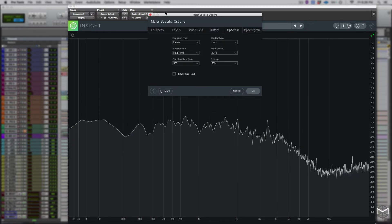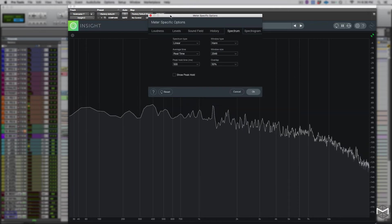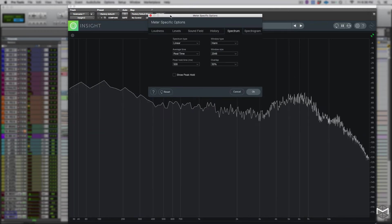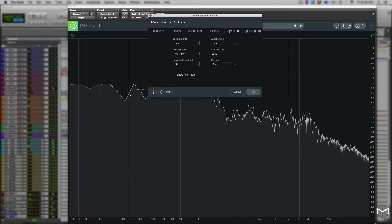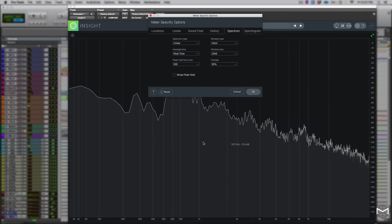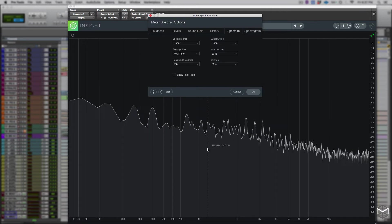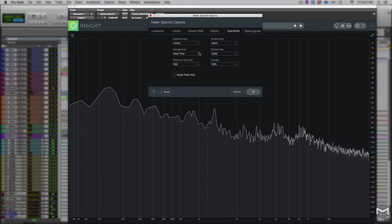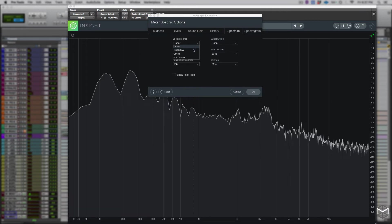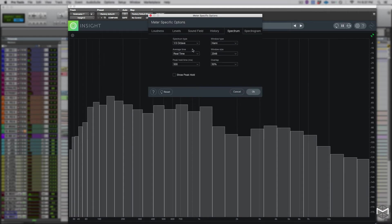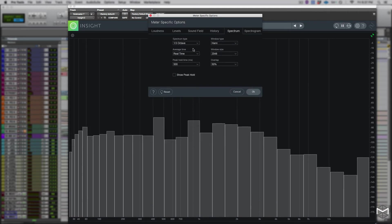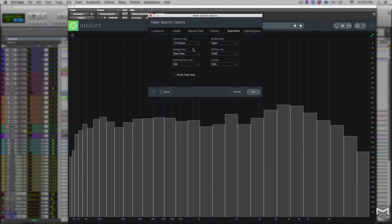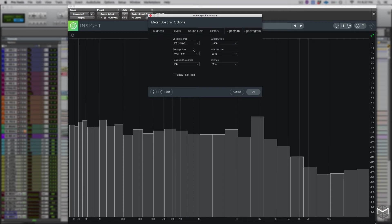Under the option spectrum type you can select four different types of spectrum. The first one and the default one is linear. Linear displays a continuous line connecting the calculated points of the spectrum. The third of the octave instead splits the spectrum into bars within the width of one third of an octave.